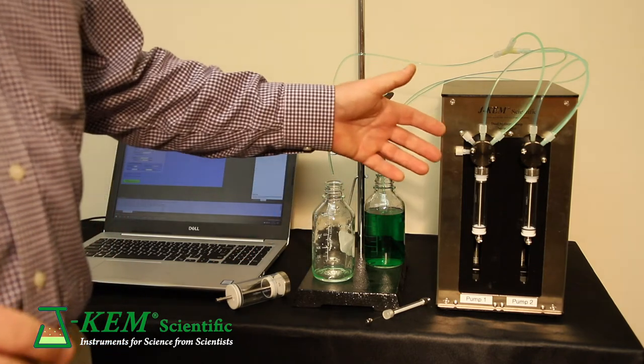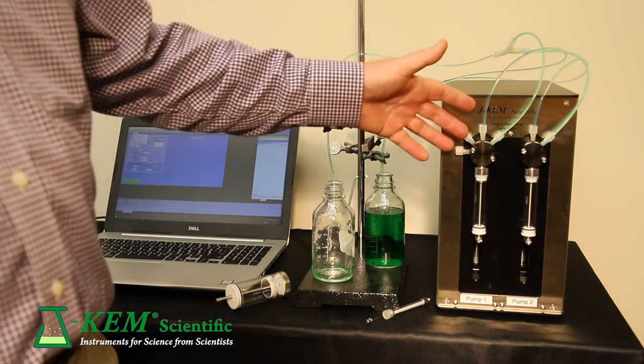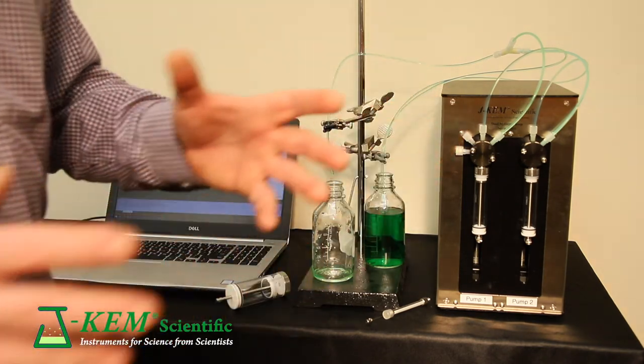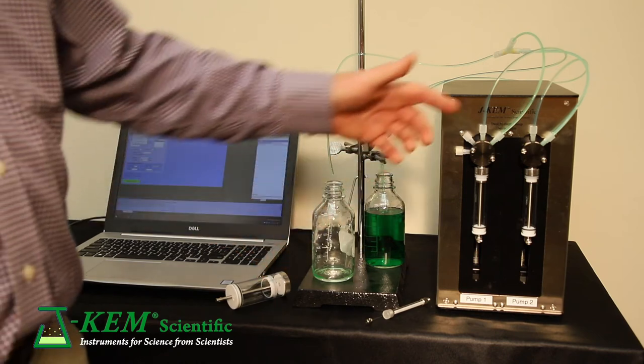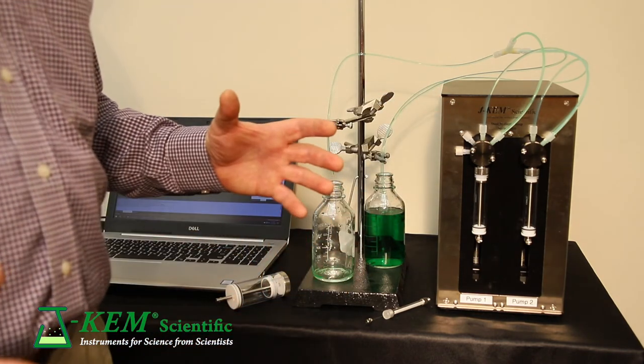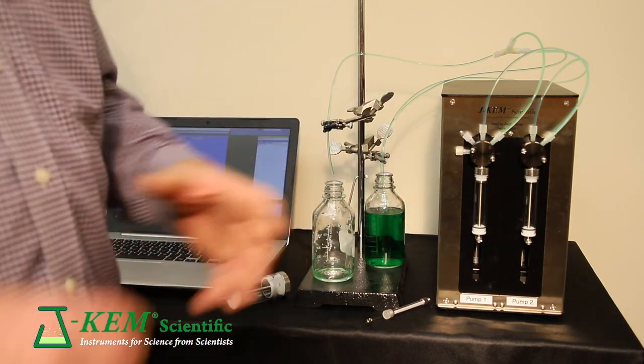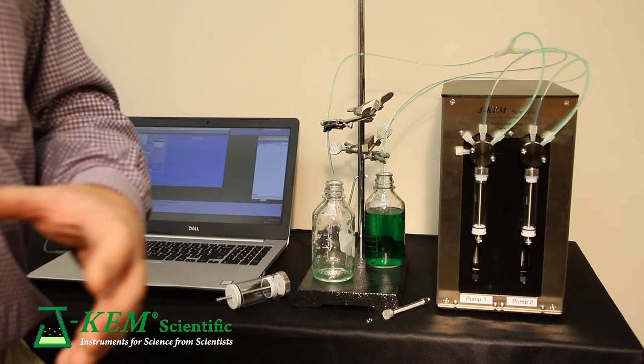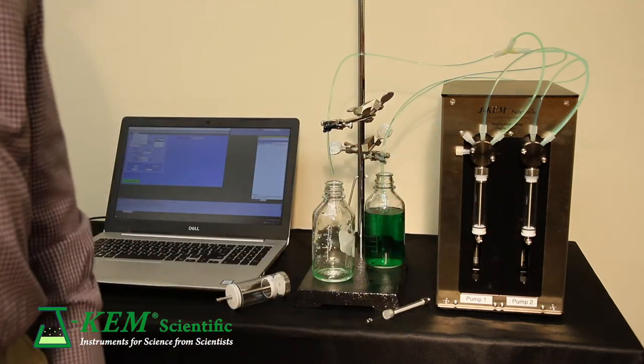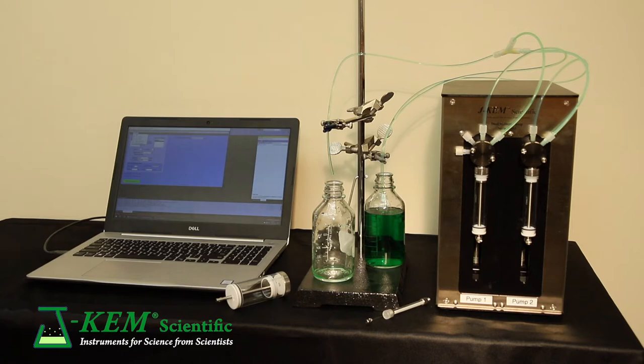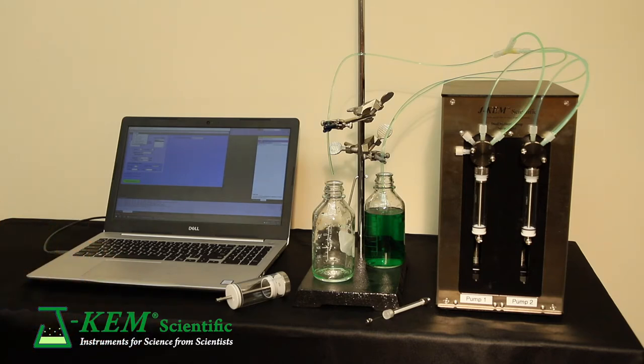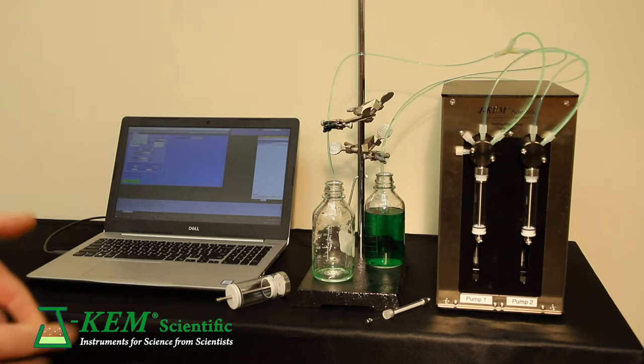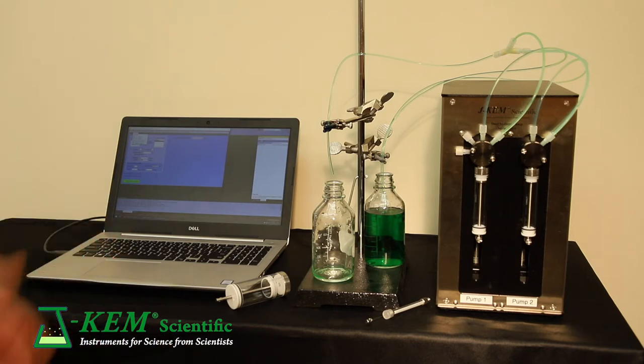So for example, you could have six different reagent bottles and specify six of the ports as inlets and two of the ports as outlets, and have the first outlet going to one of your reactors and the second outlet going to a second reactor. Then under program control, you can say to go to port A and withdraw 25 milliliters of something and add it to my reactor.